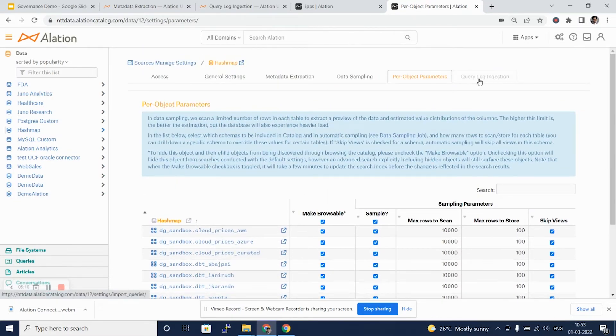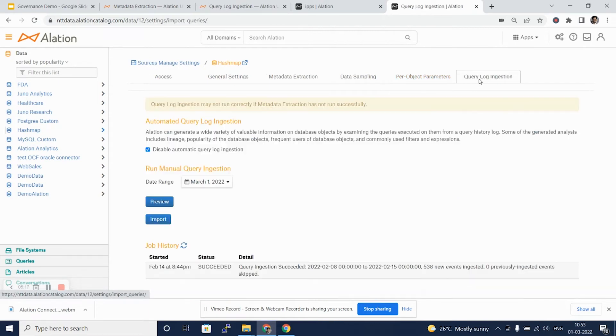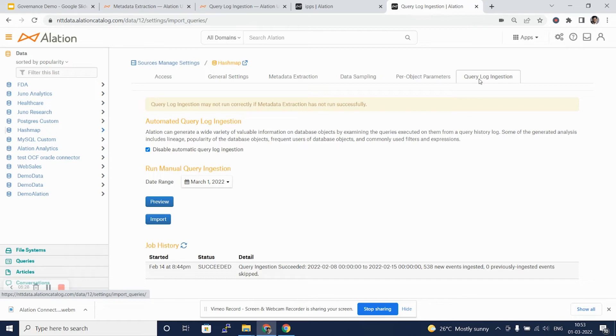The next step is query log ingestion. For all the out-of-box connectors and custom DB connectors, Alation would know how and from where to extract the query logs and parse them for building the information about the query history, frequent users of the database, and other such things.